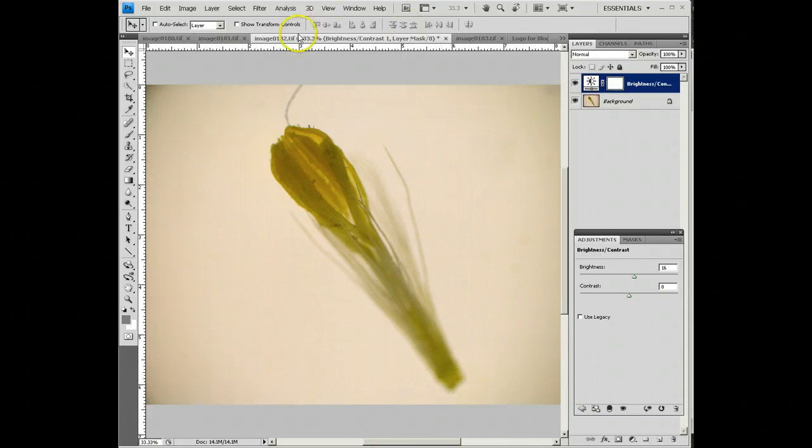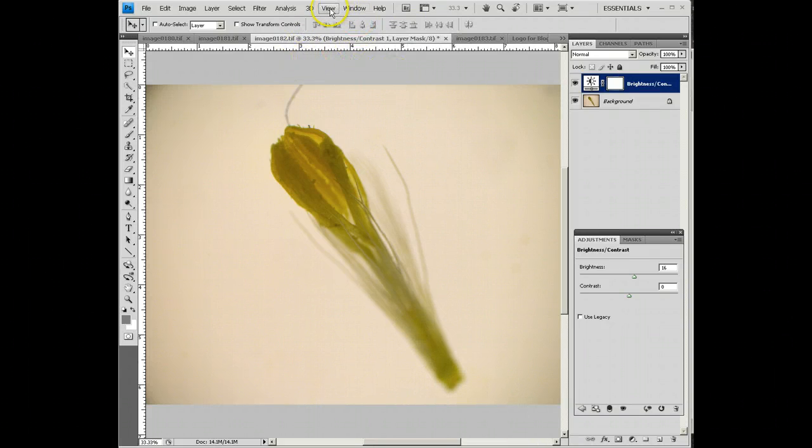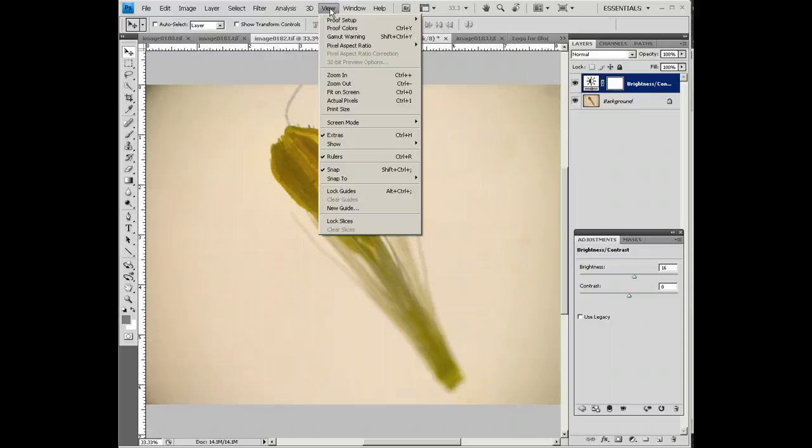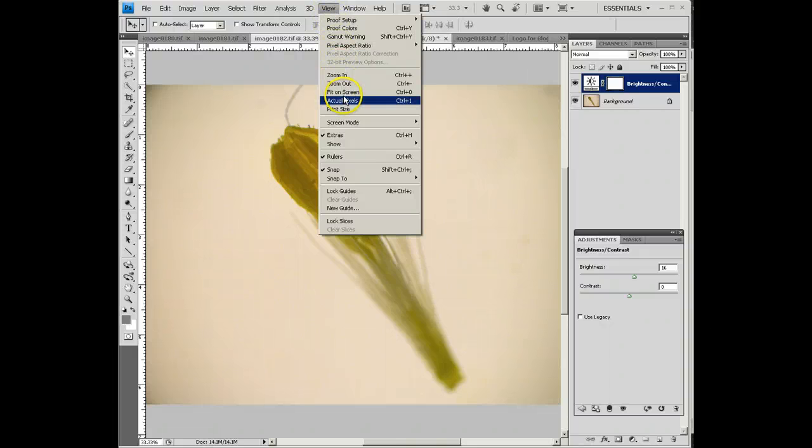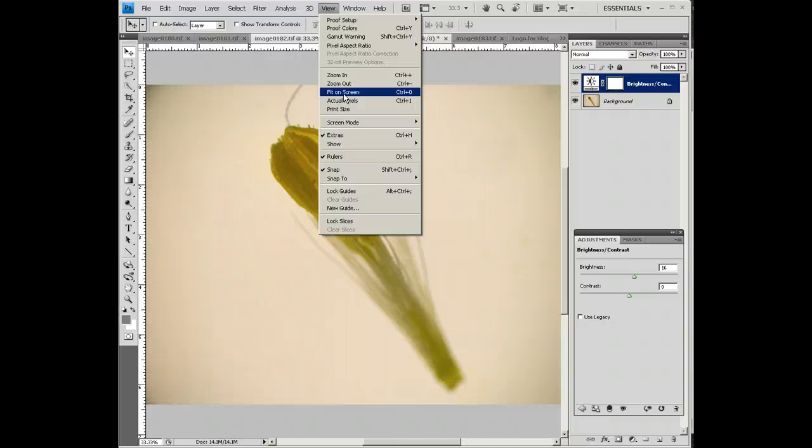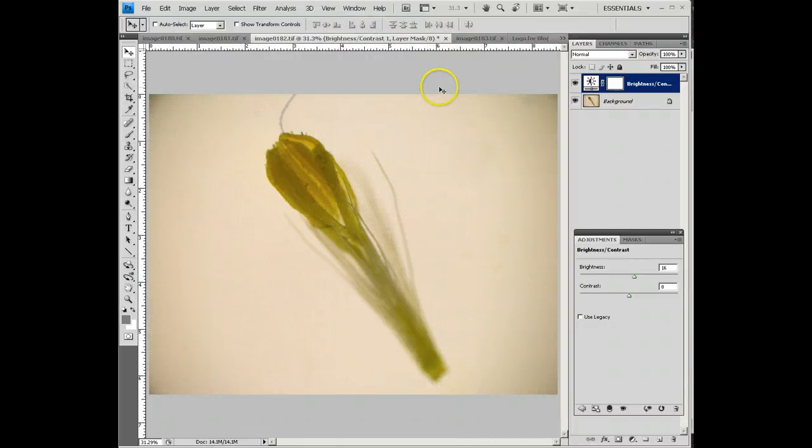Now that we've got the brightness the way we want it, you'll notice that the way I've got the screen, this image is a little bit big. I can go under View and fit on screen, or I can do a Control-O. In either case, that gives you the whole thing on the screen there.